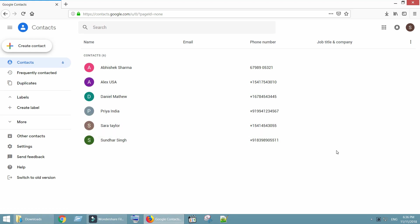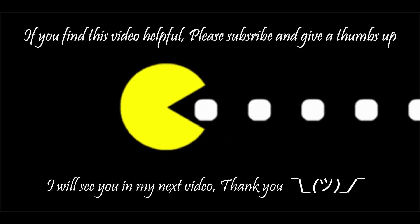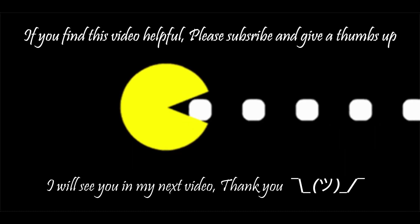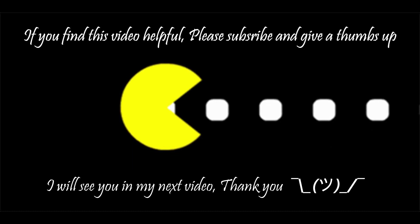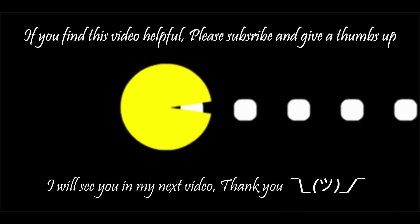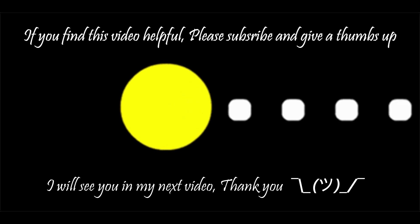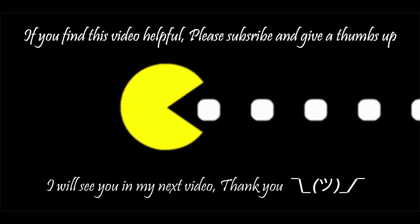I hope this was helpful. Subscribe to our channel and click on the bell icon for more such videos. See you soon and thank you so much for watching.